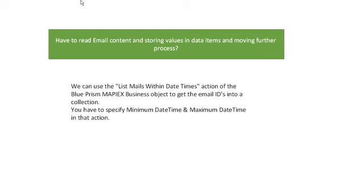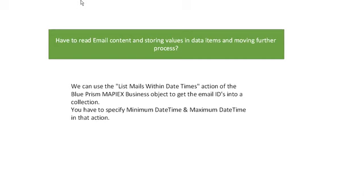When we talk about email, first we have to understand the email. All the email configurations come under the MAPI EX business object. Under the MAPI EX we have to use the 'List Emails Within Datetimes' action, then you have to specify minimum date and time and maximum date. Things are very easy when you are sending and receiving and setting times using MAPI EX objects. List Emails Within Datetimes action you can use.